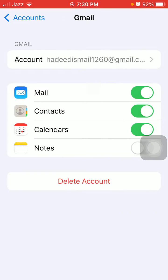Now turn off Mail and wait for a few seconds, then turn it back on. Check if the problem is solved or not.